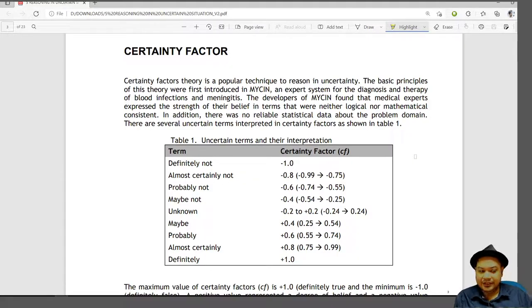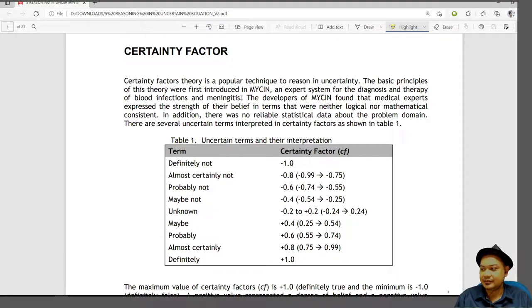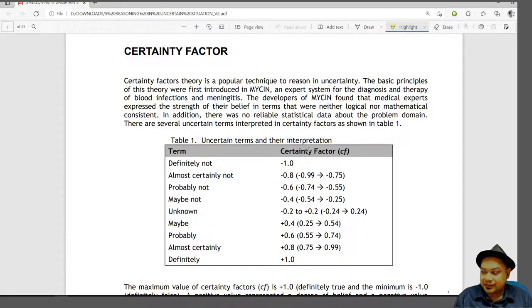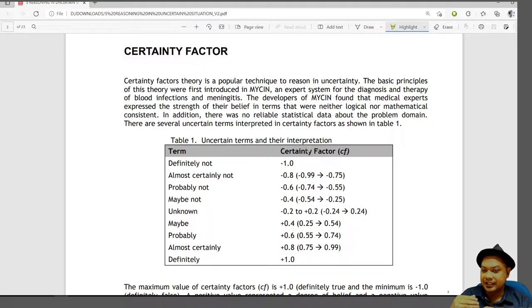So what is certainty factor? The certainty factor is a theory that is a popular technique to reason in uncertainty. The basic principle of this theory was introduced in MYCIN, an expert system for diagnosis and therapy of blood infection and meningitis. The developers of MYCIN found out that medical experts expressed the strength of their beliefs in ways that were neither logically nor mathematically consistent, so they tried to approximate it with the confidence level of the expert in determining whether a particular disease is definitely present or whether the symptoms would definitely point to how sure they are about the disease.